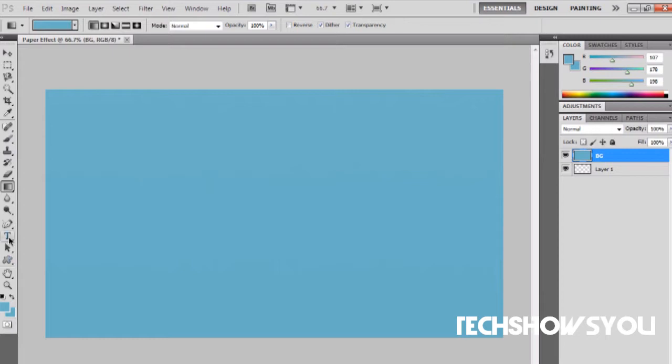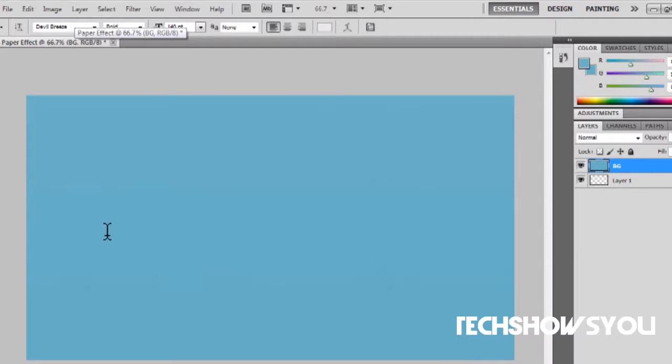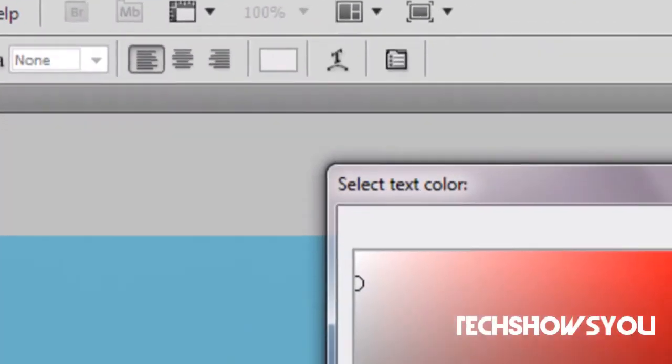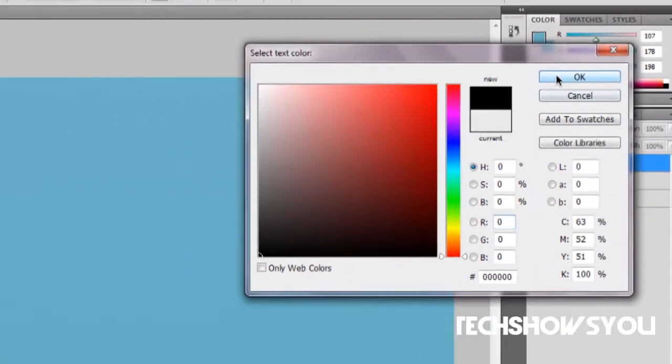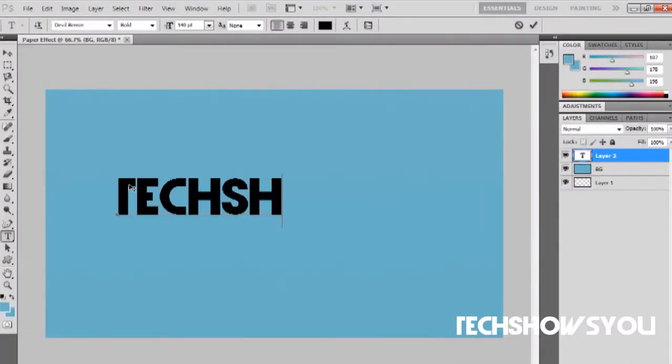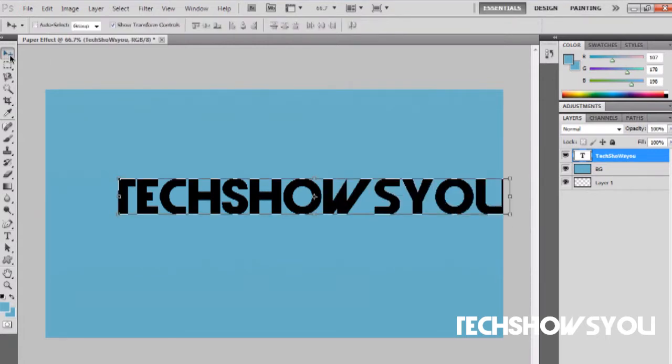Go over here and select your text tool. I'm using the Devil Breeze font but you can use whatever font you want. First you want to change your color all the way down to black and then type in whatever you want.